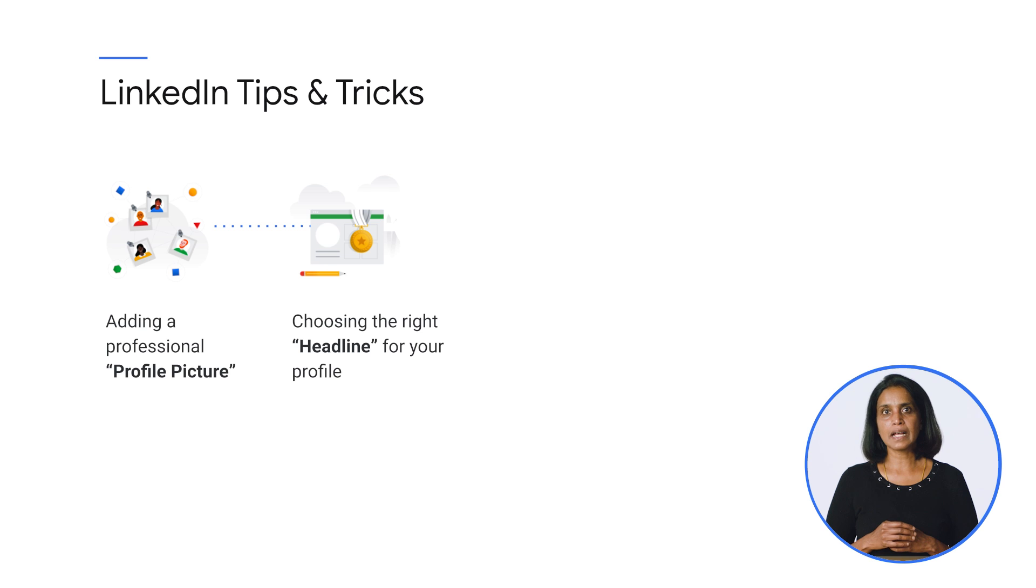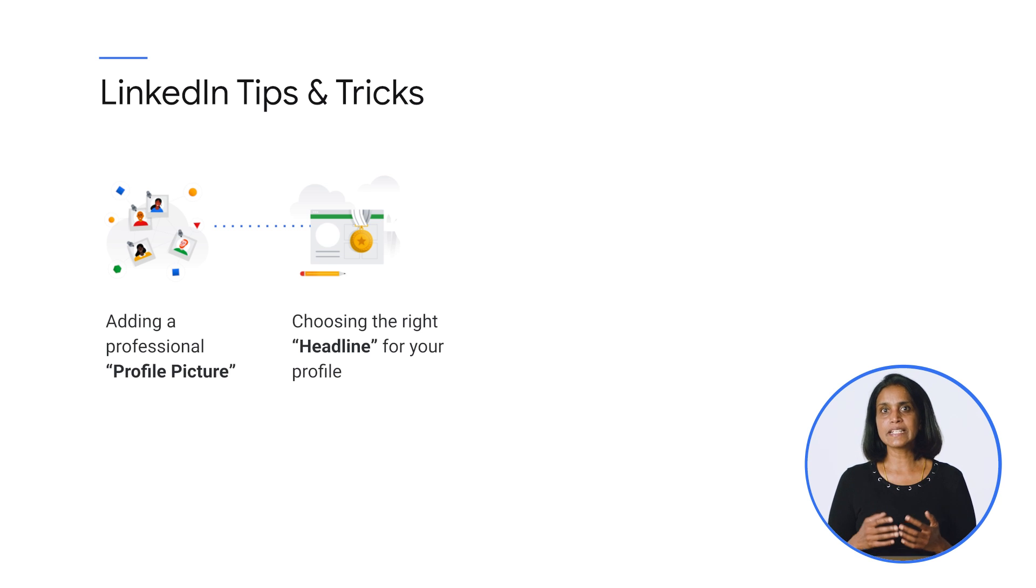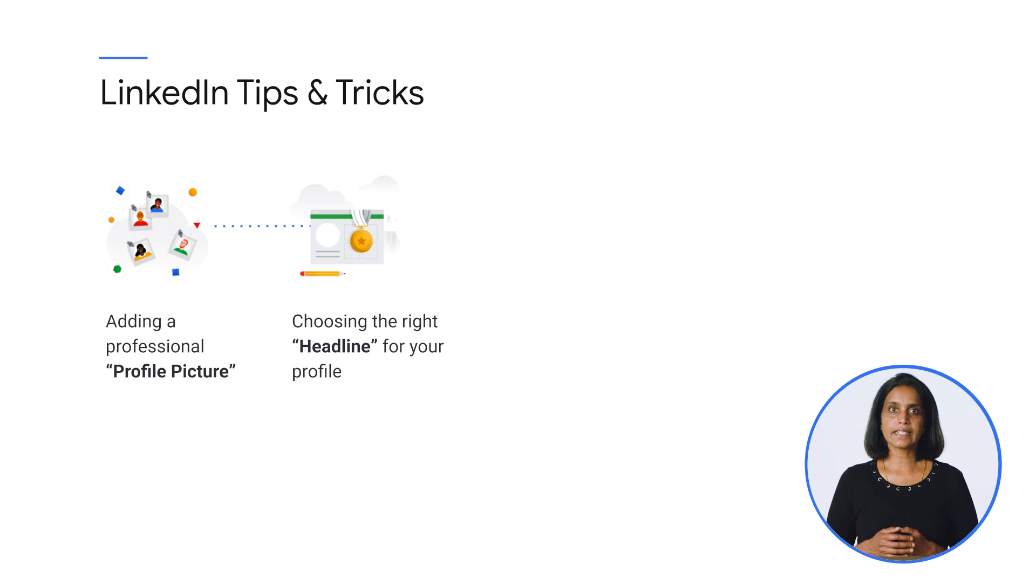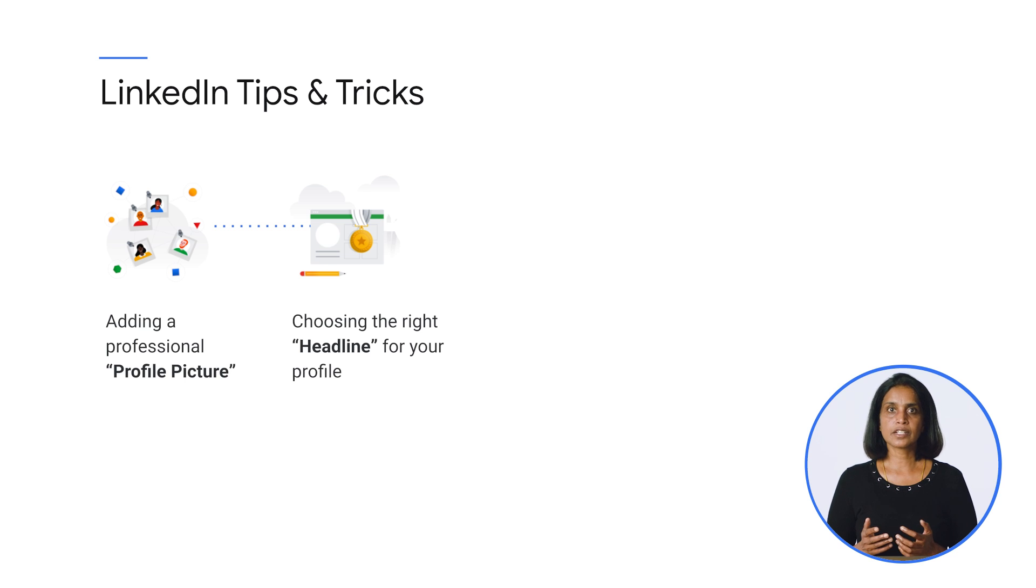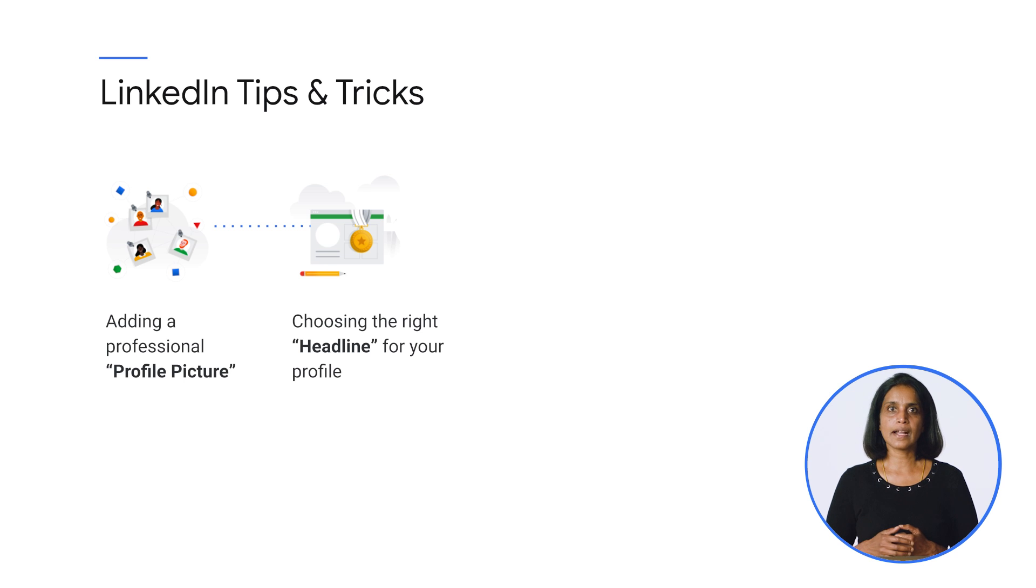For example, if you're applying for cloud-related roles, this is a good place to mention how many certifications and skill badges you have earned so far. For example, your headline can include phrases like, 3x Google Cloud certified, or 20x Google Cloud skill badges, and so on.